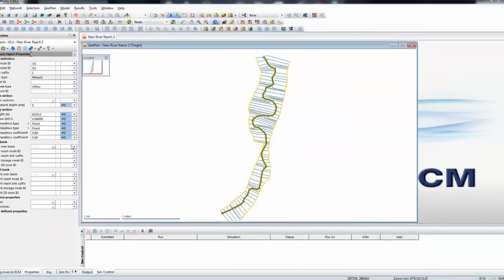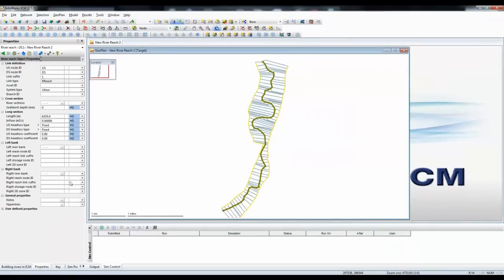And with that done, the red error boxes have been removed, and our model is now complete. The project is finished.